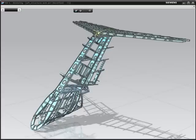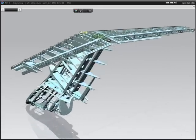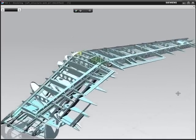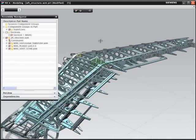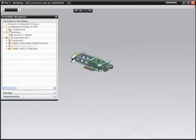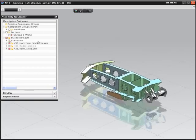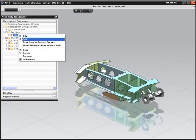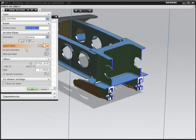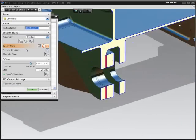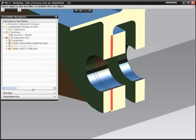NX gives you the freedom to work with data regardless of the CAD system it was created in. This aircraft tail assembly has been supplied as industry-standard JT geometry. During the review process, you can see a number of issues, including part interference, that mean you have to make changes to the design.